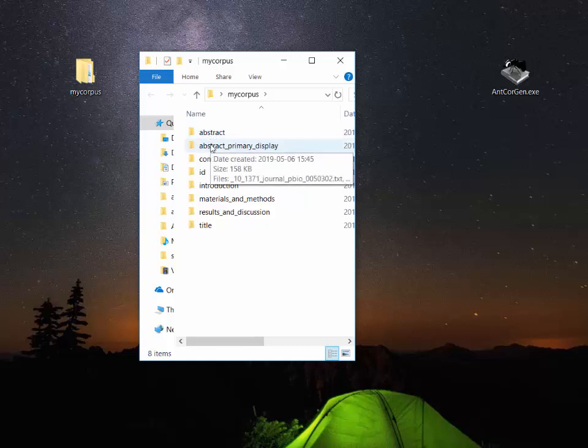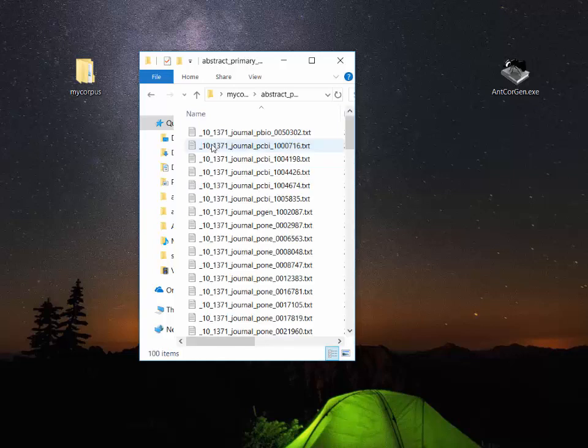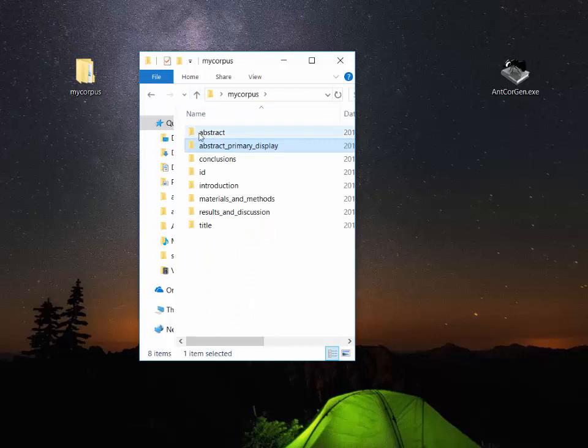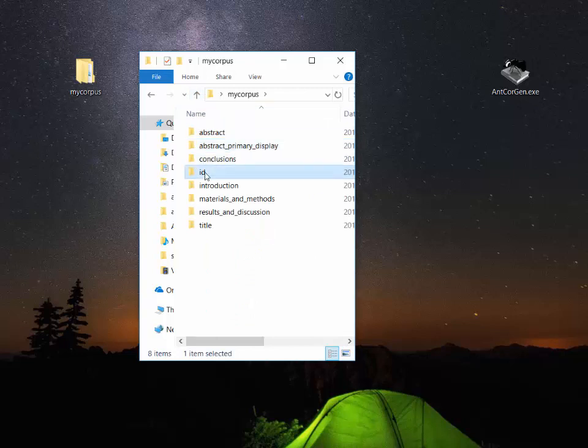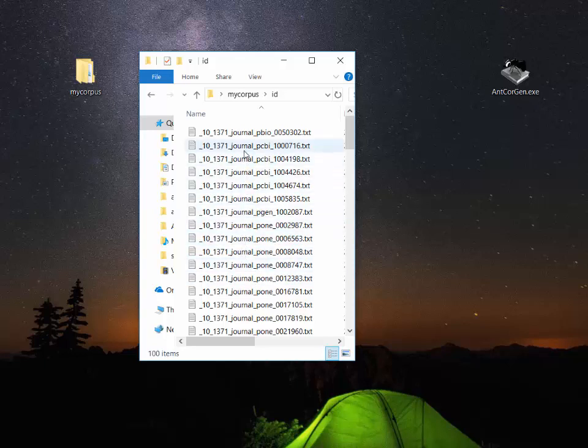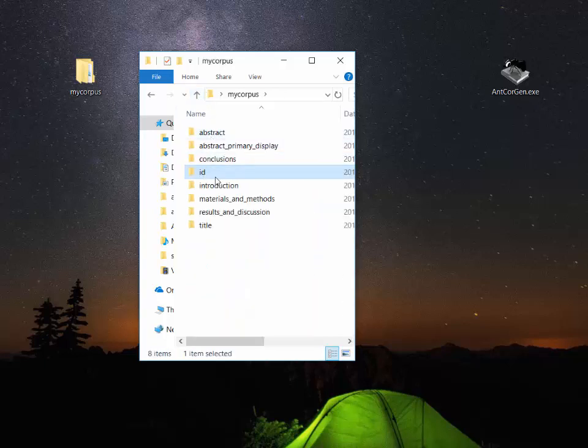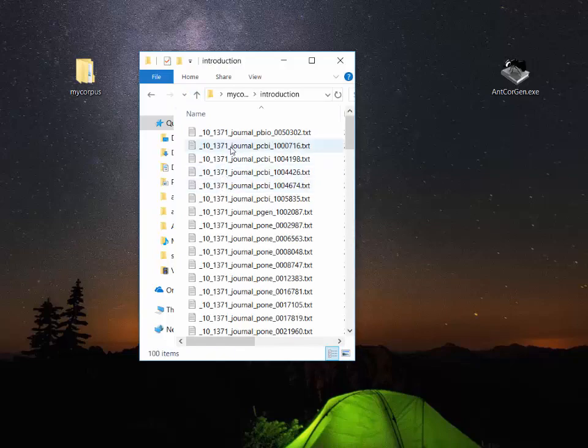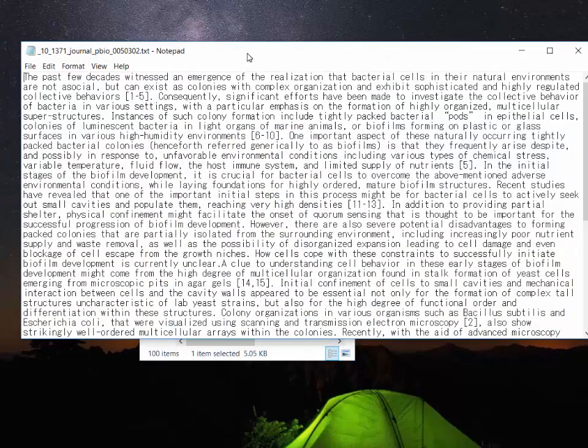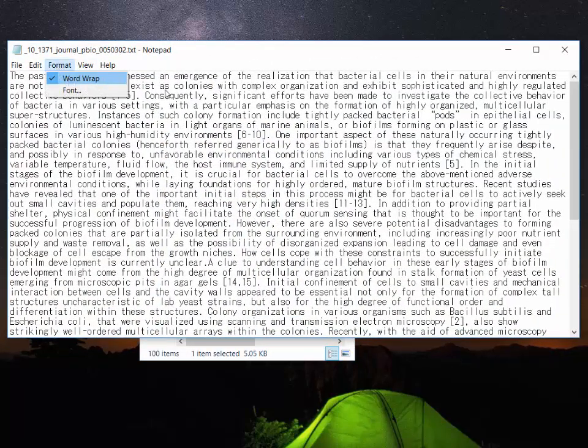There's also an automatic folder of IDs so that you can go back to the journal online and find exactly what that article was. And finally here's an example of the introductions and we can open that and we can see here that we have a nice introduction.